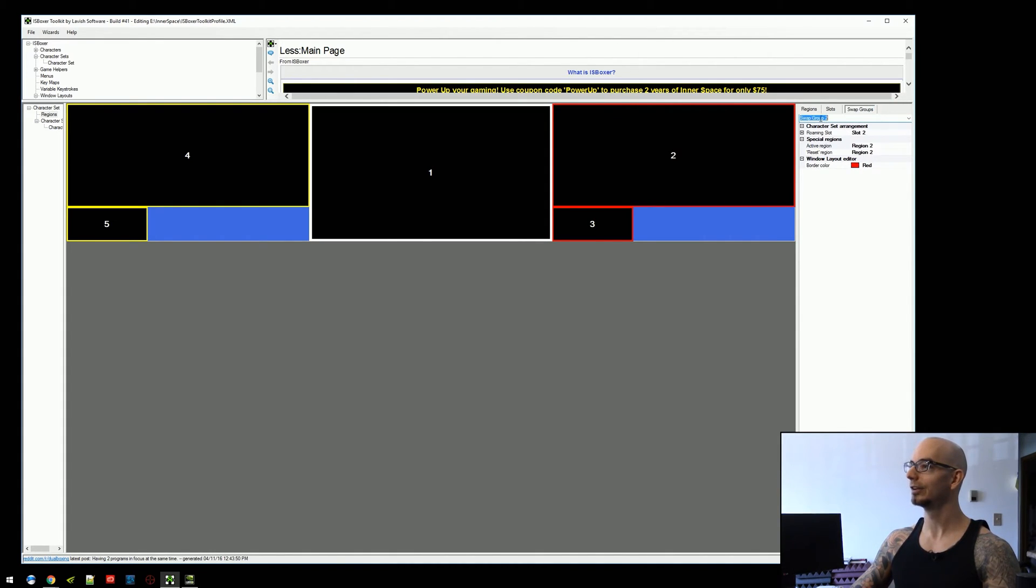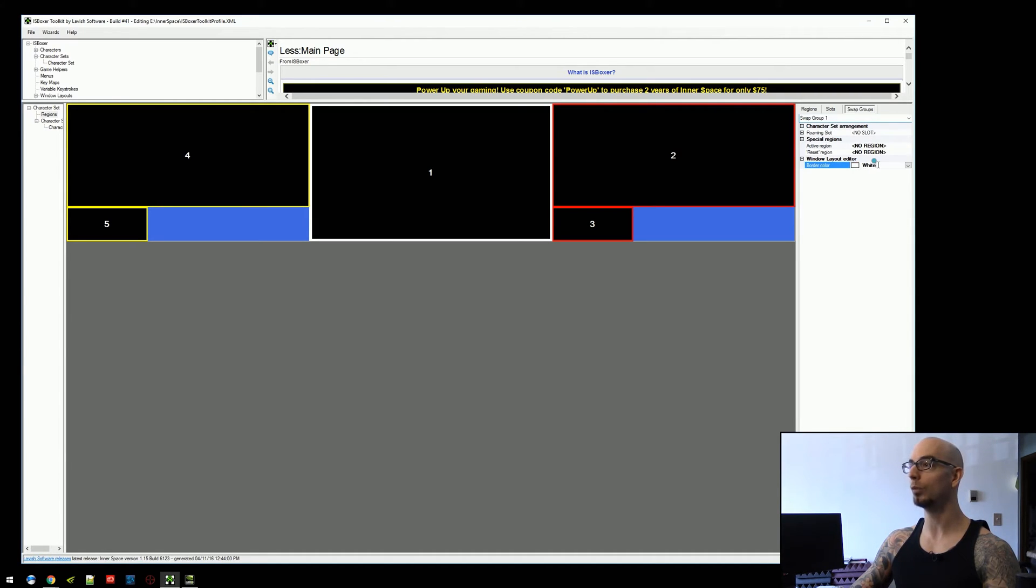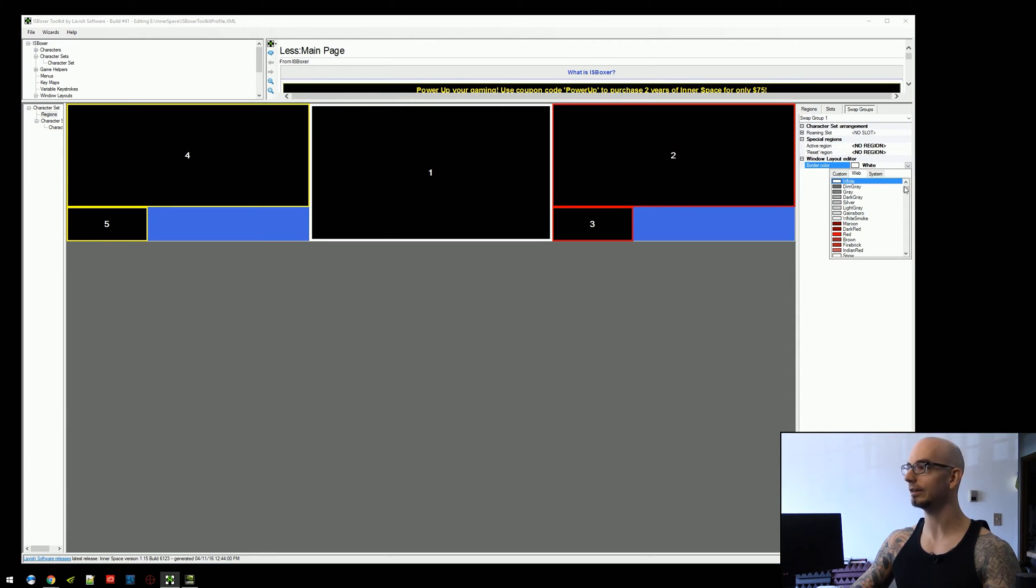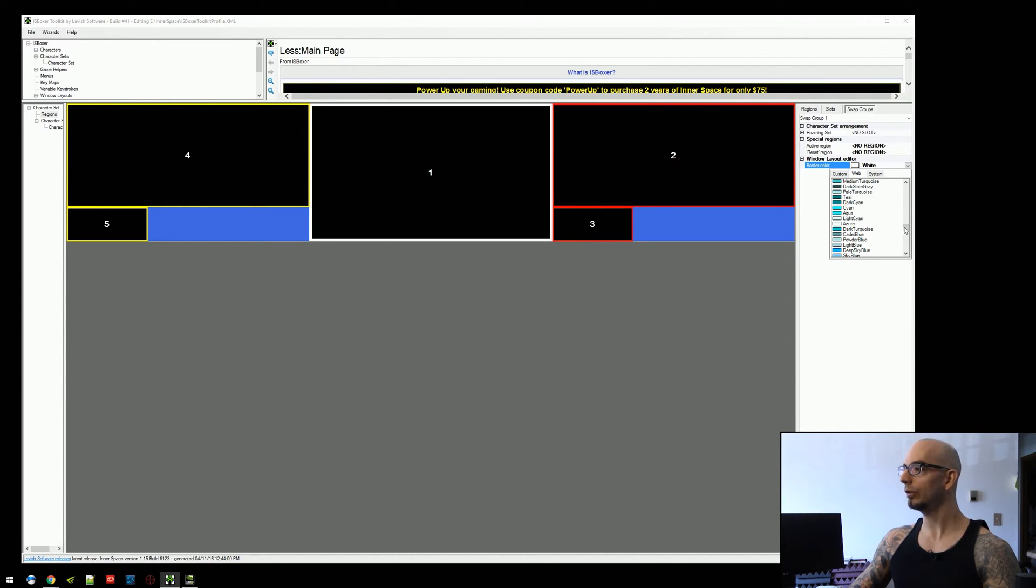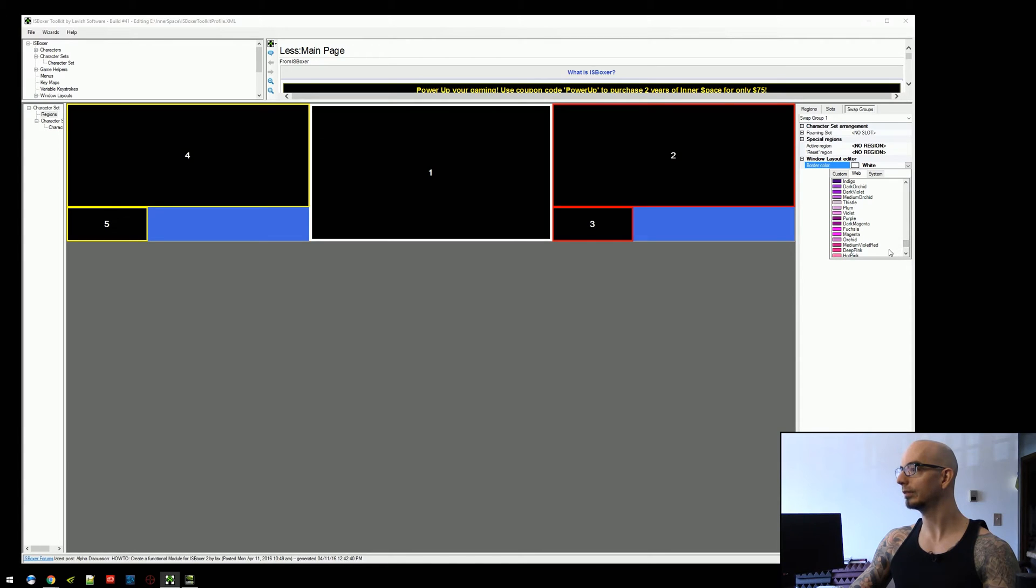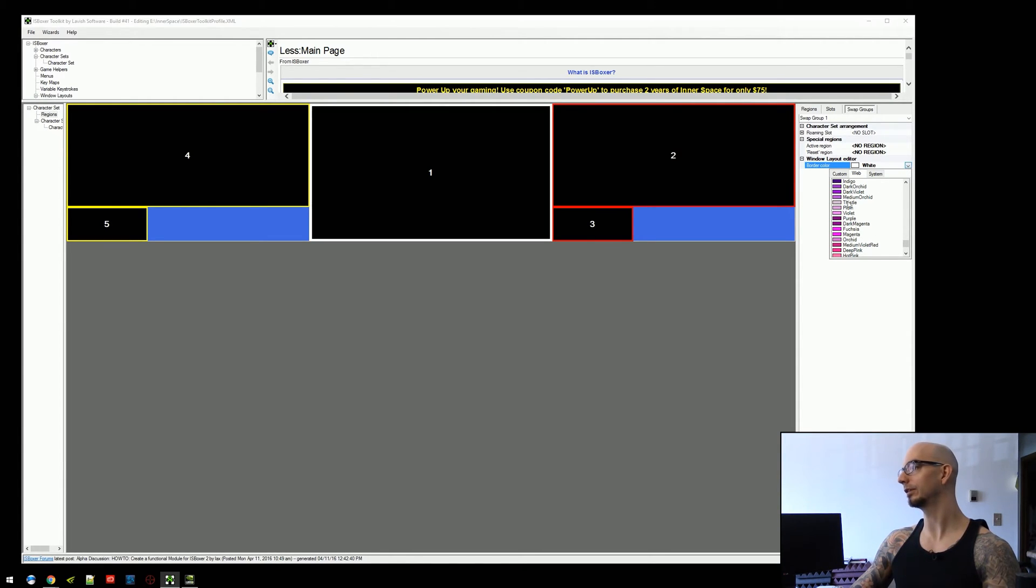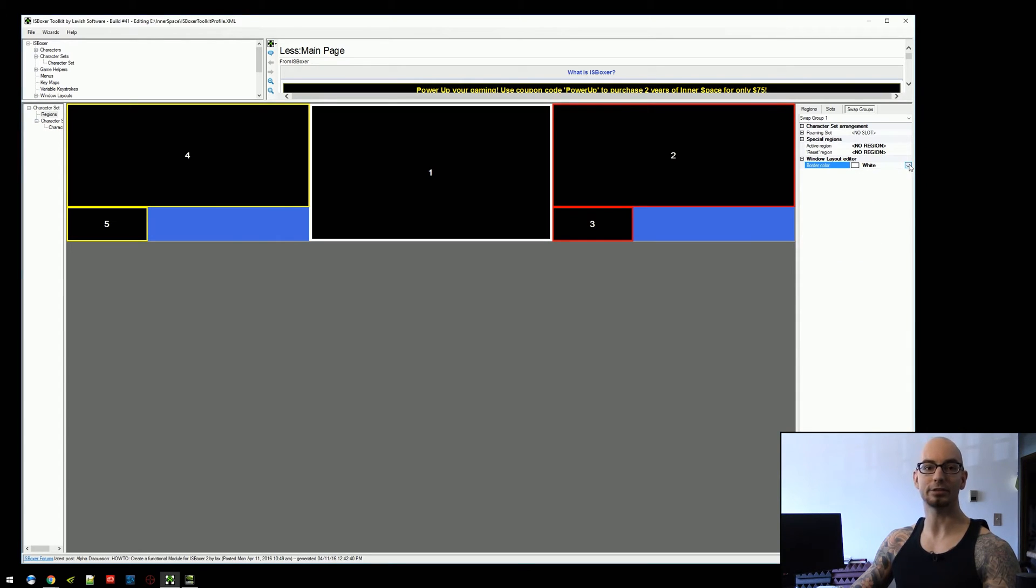As you go through the swap groups, you'll see that the border color changes. Three is yellow, two is red, and one was white. If you want to change this color, you can just click this here. If you're really looking for that golden rod, or that pale turquoise that you just absolutely adore, or that deep pink that you just have been looking for, you can change the border to those colors if you so desire.